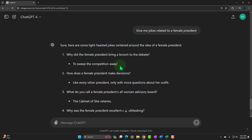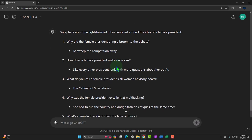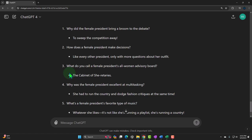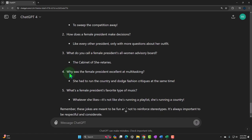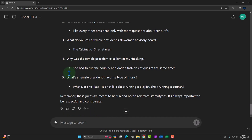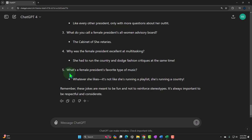'How does the female president make decisions? Like every other president — only with questions about her outfit.' That's kind of what we're doing with the lists anyway. 'What do you call a female president's all-woman advisory board? The cabinet of she-retirees.' 'Why was the female president excellent at multitasking? She had to run the country and dodge fashion critiques at the same time.' Not the best, but you can build on it.